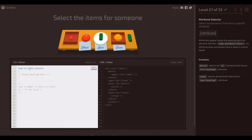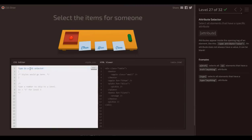So basically that one's pretty straightforward. We can just put in 'for' — that is selecting the attribute — and there we go.